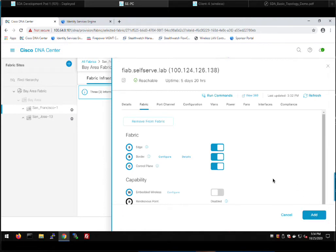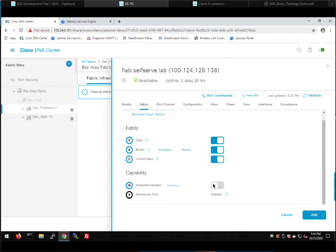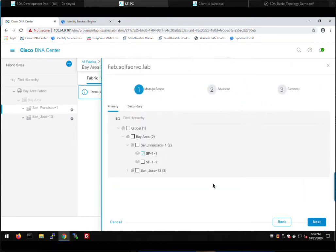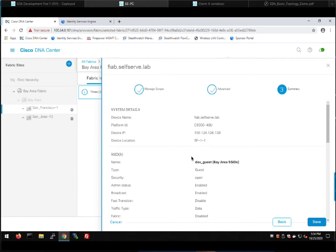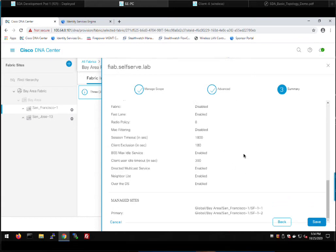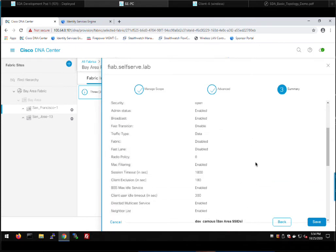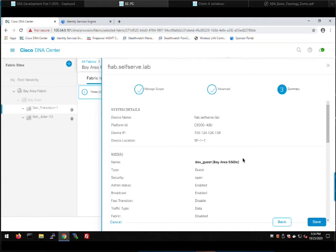The last thing we enable on this fabric in a box is embedded wireless. Embedded wireless enables the WLC on a Catalyst 9300, so access points at that site use the switch as the WLC rather than reaching out to a dedicated WLC outside the fabric. We pick which sites to manage — I want to manage APs in San Francisco everywhere. There are also wireless parameters for rolling AP upgrades. The SSIDs we've already created — dev campus and dev guest — will be pushed to our fabric in a box. The Catalyst 9300 will act as a WLC, edge node, border, and control plane. That's fabric in a box.